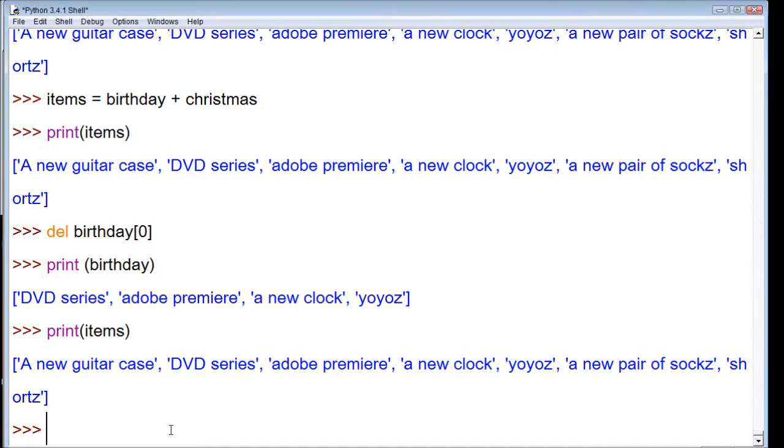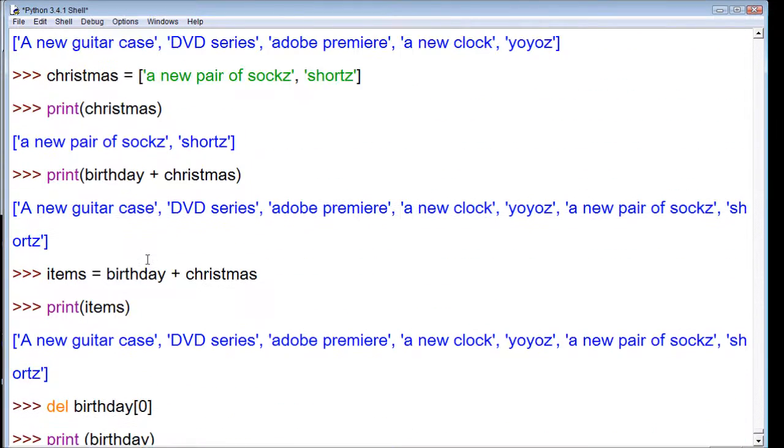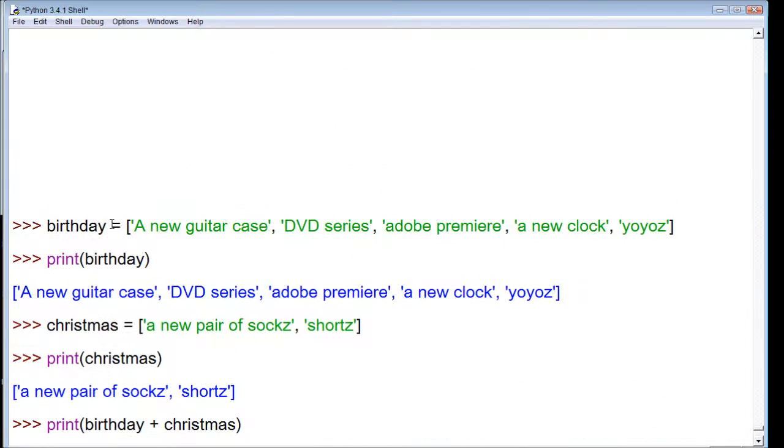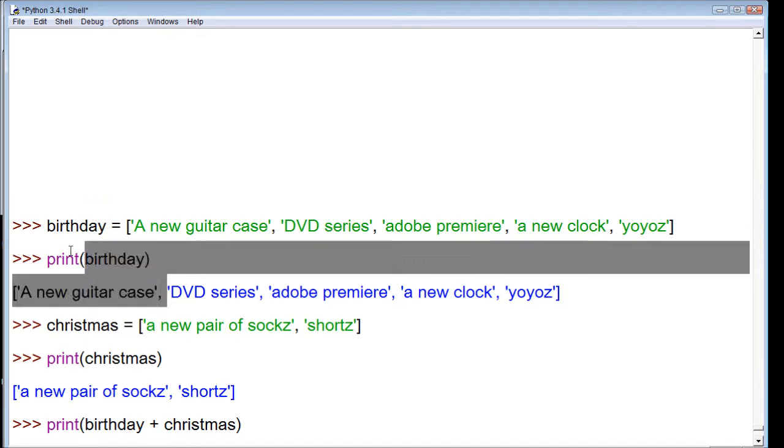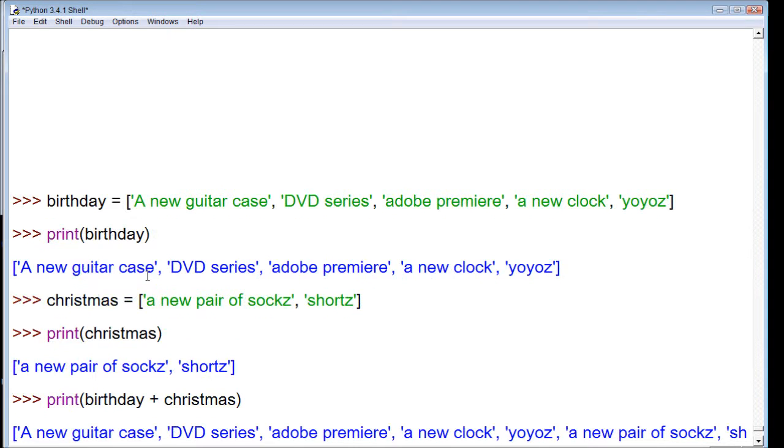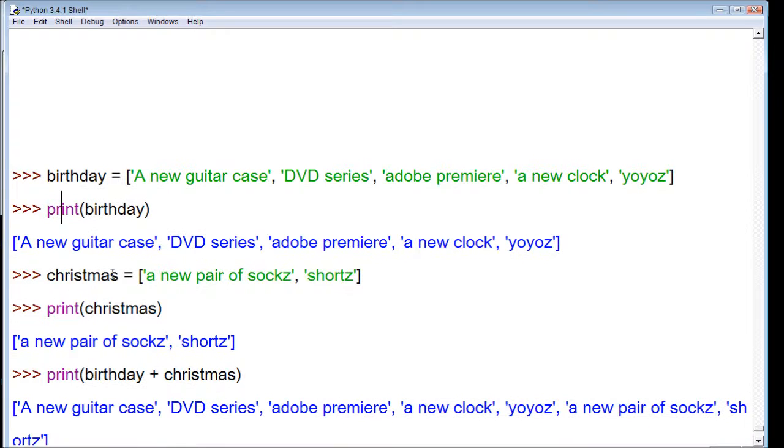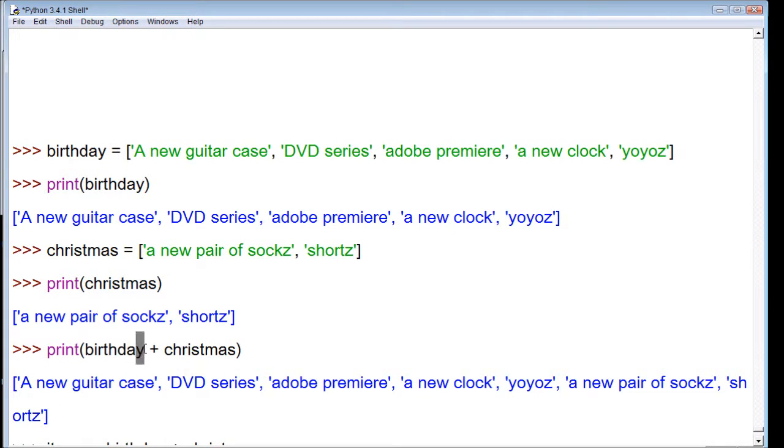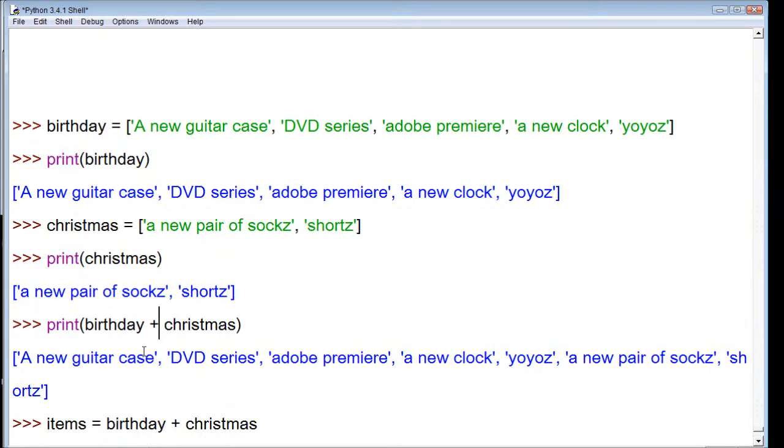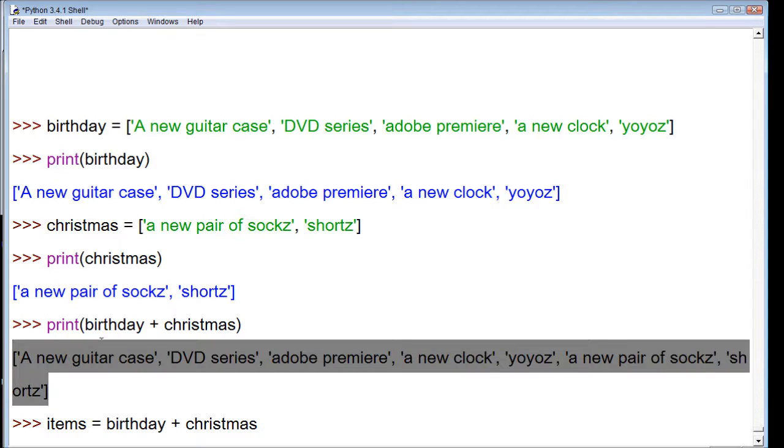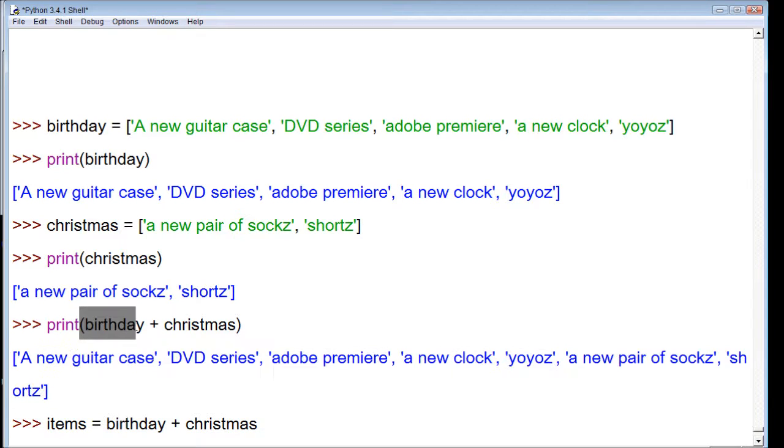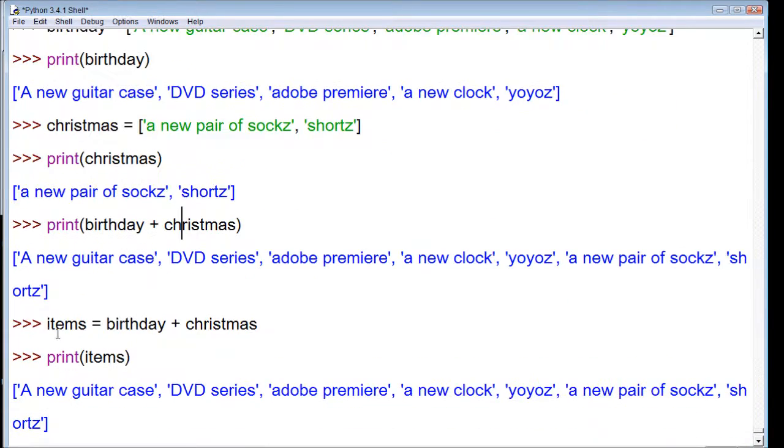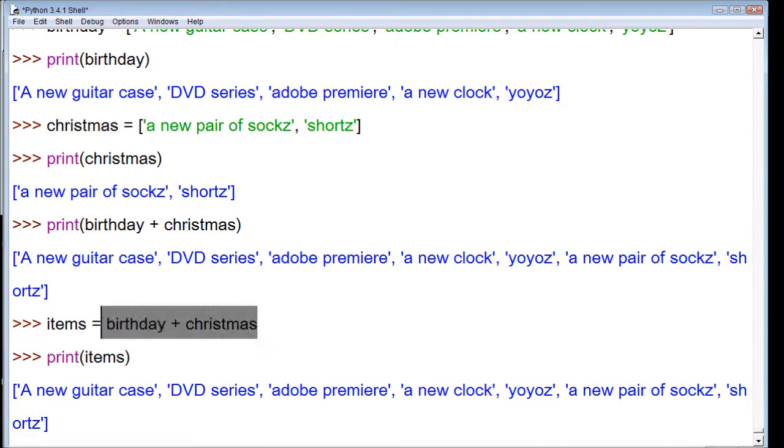So now in review, we learned how to create a list and how to print this list. And then we learned how to combine two lists like this with concatenation. We're just combining the list. When we use print, we're generating a new list from both of these lists.